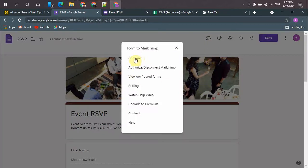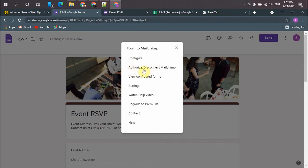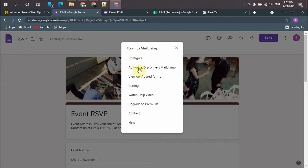And now you need to, first you need to authorize your Mailchimp account, then you need to configure your account. So first let's authorize that account.